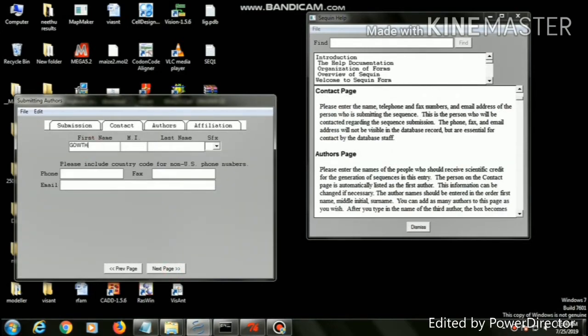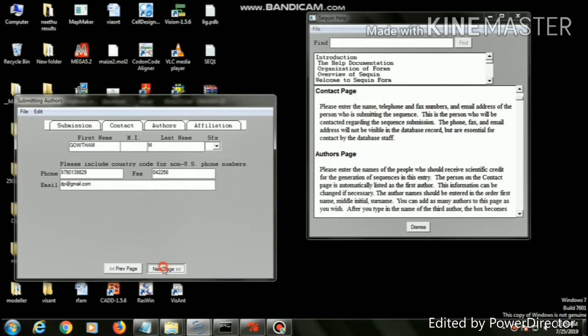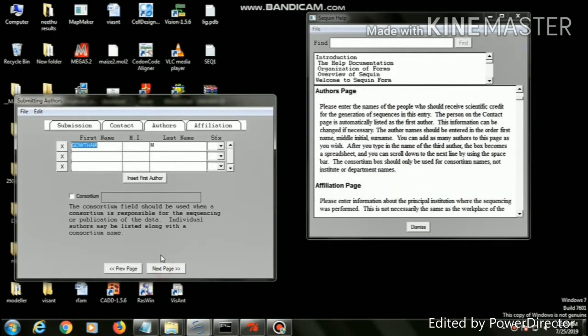It will ask for your contact information like first name, last name, mobile number, fax, and your email ID. Fill in the information, then click next page. The contact information will not be visible in the database but it is essential for contact by the database staff.